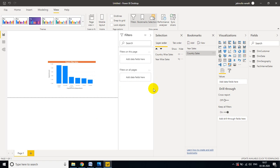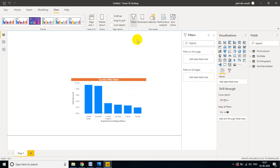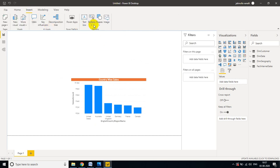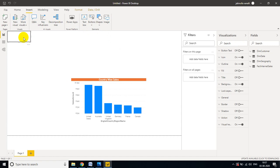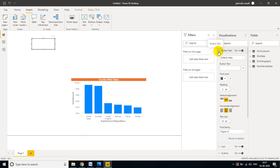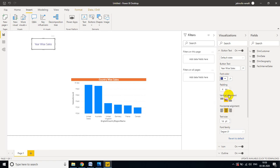This bookmark approach is not user-friendly on its own, so we will create buttons. Go to Insert, then Buttons, and select a Blank button. You can write anything on it. Select the button, go to Button Text, and give it whatever label you like — I will give it 'Year Wise'.